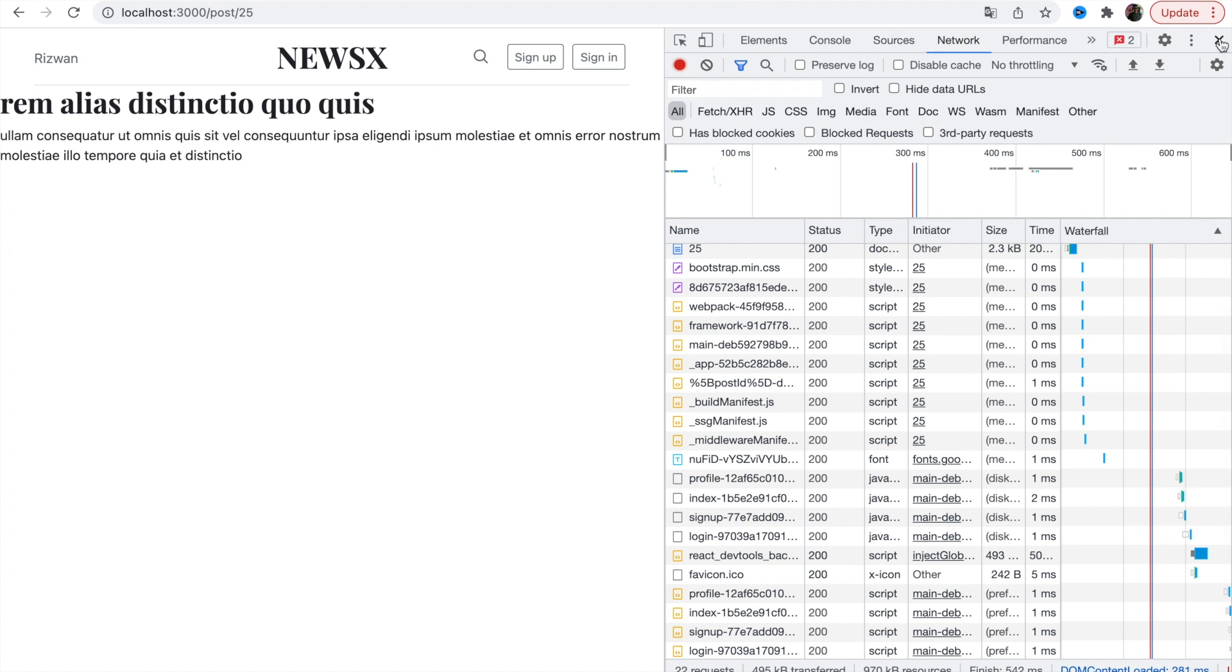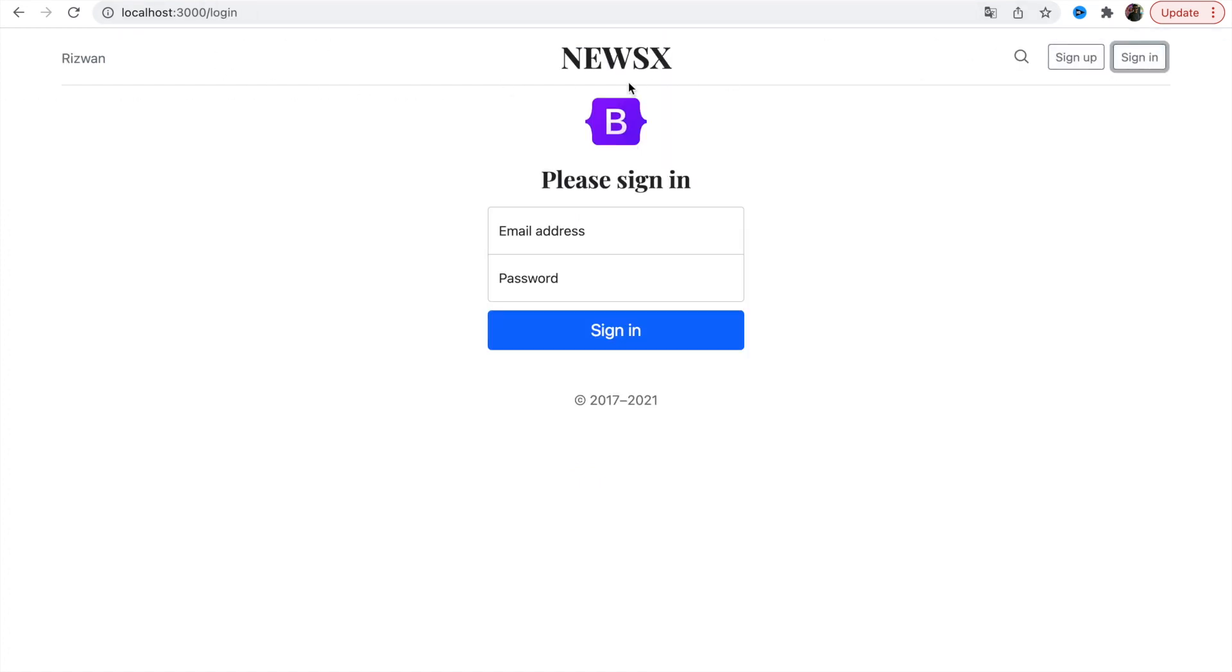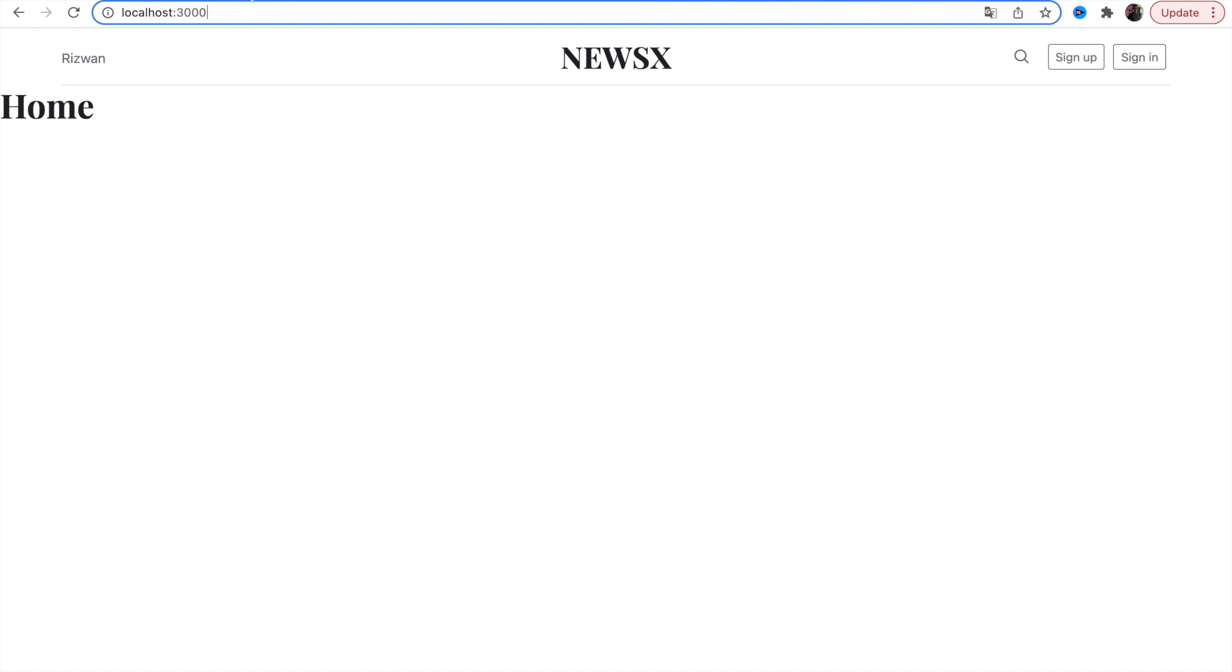This is our project and here we have some routes. We've created sign up, sign in page, and home page, and the post pages fetching data statically or incremental generation of the pages.